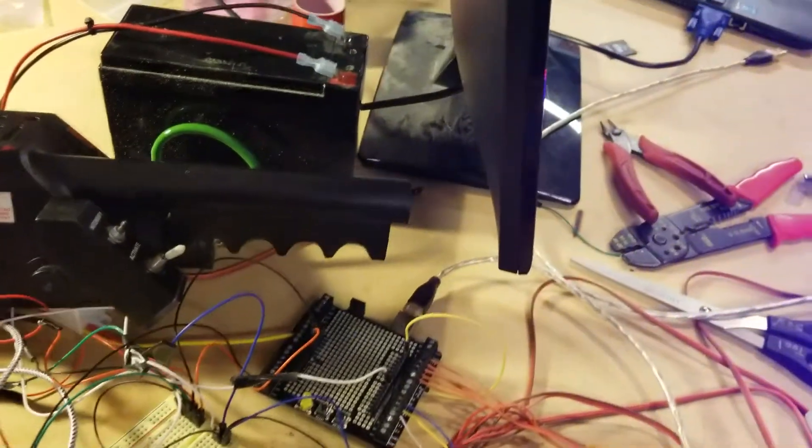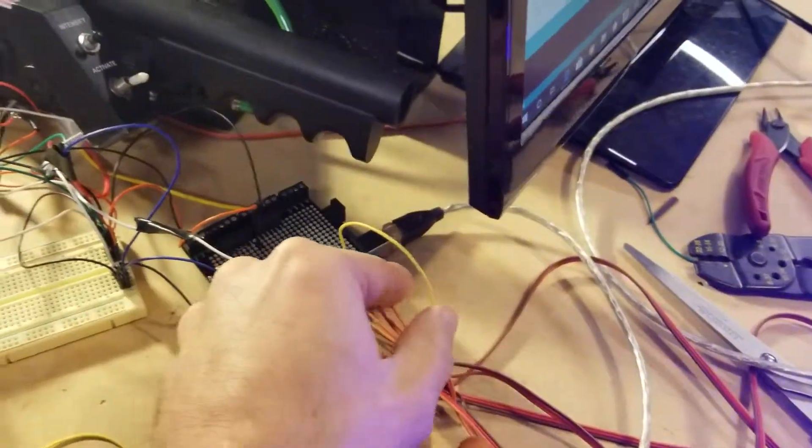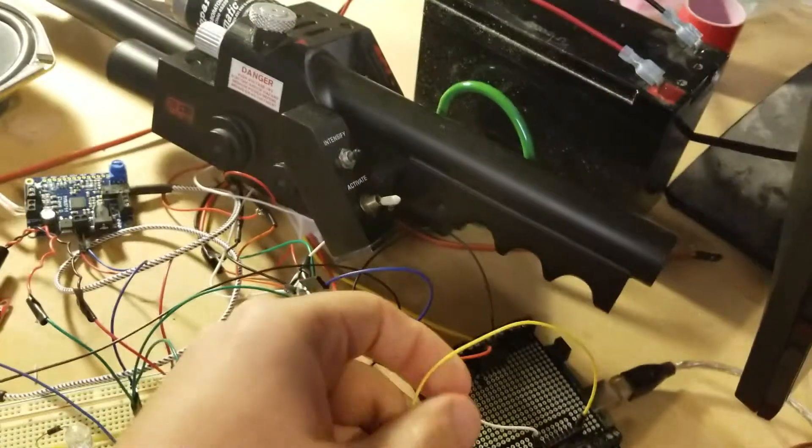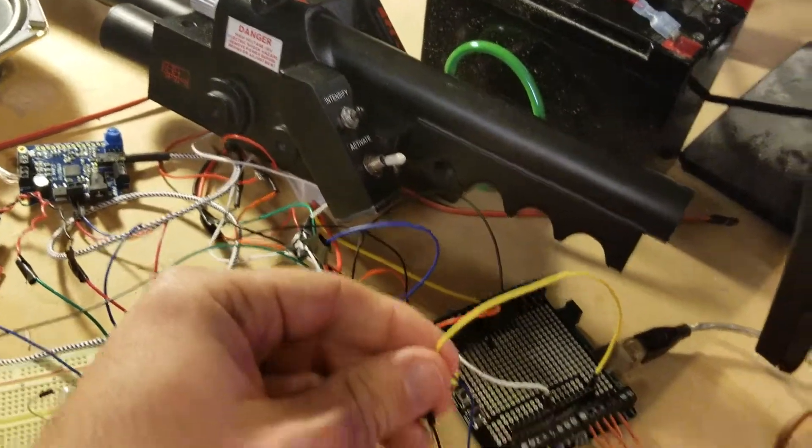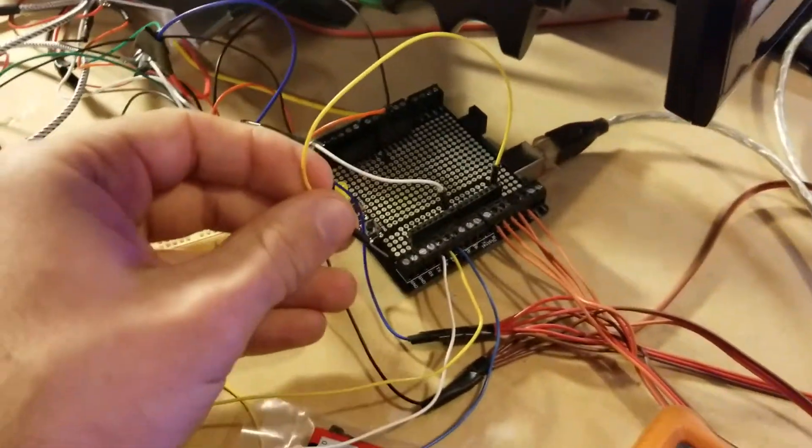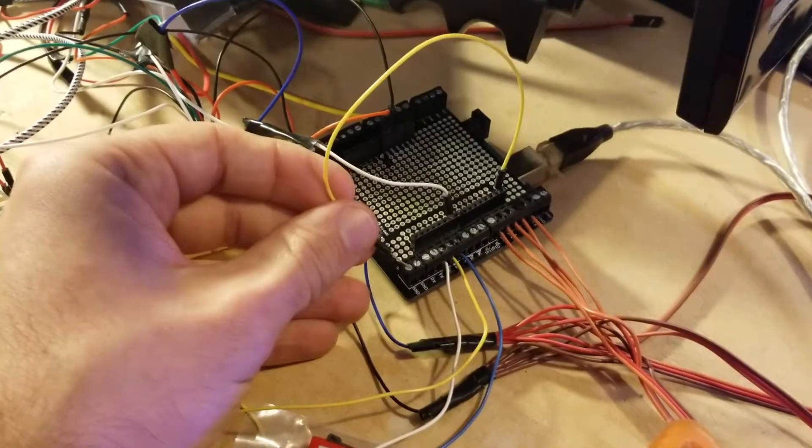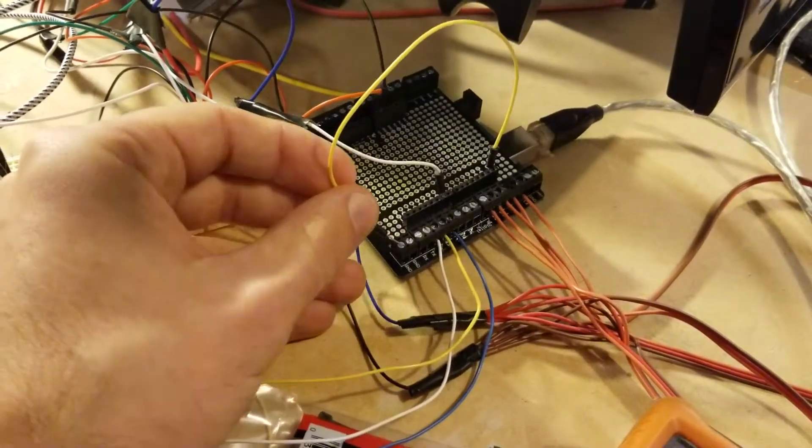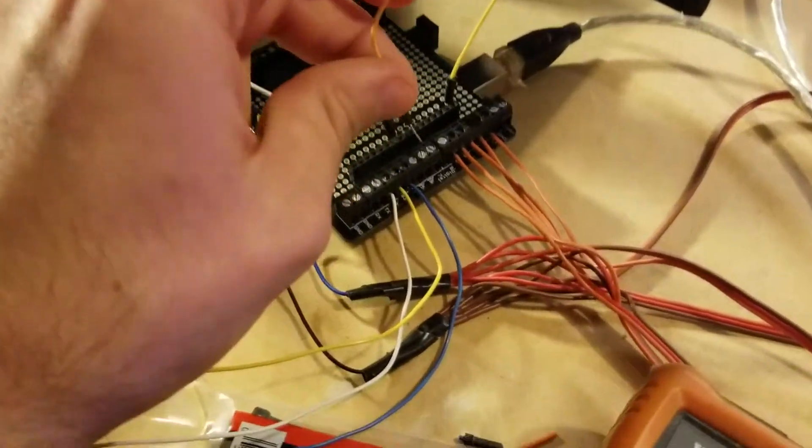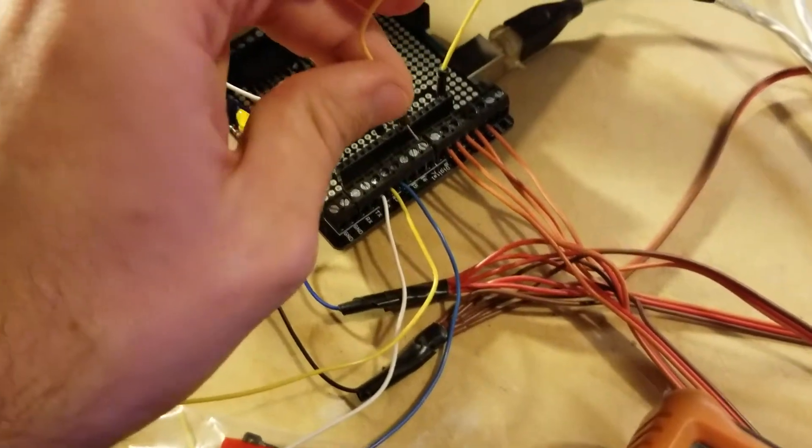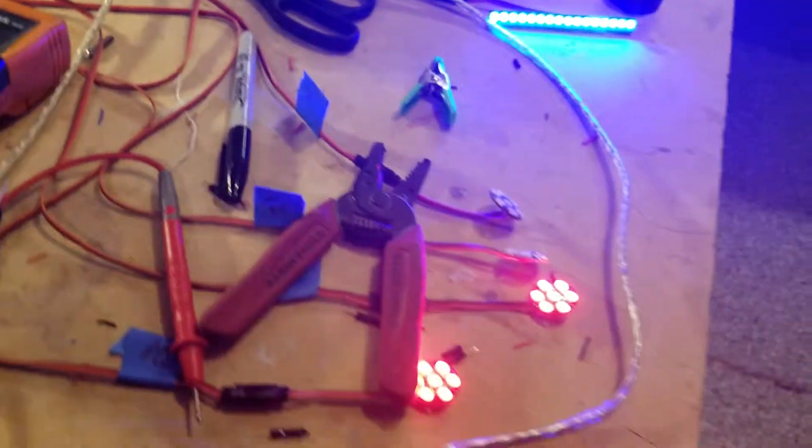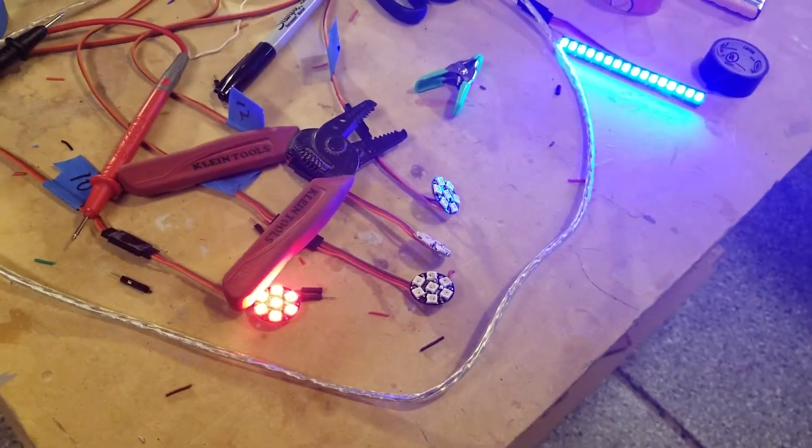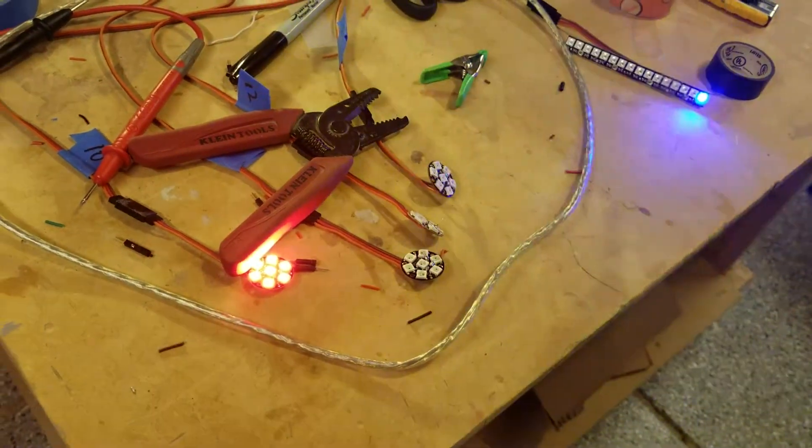And then we do have the added feature of a force switch. So instead of having to turn the pack on and off, I can just close a switch. Again, this will be in the gun. And it forces the lights and sound to go through their reboot sequence.